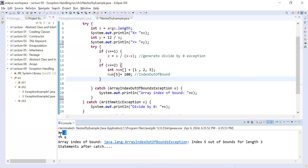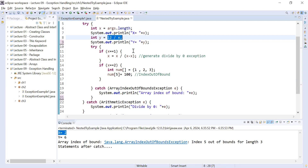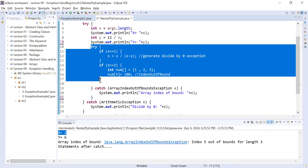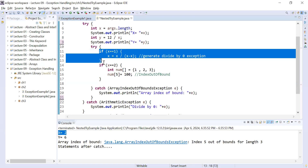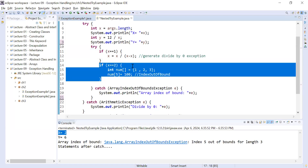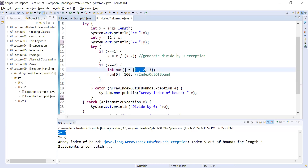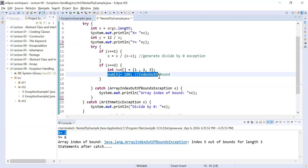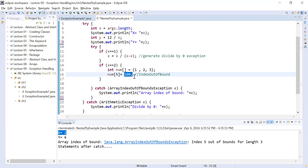Now x equals 2 because there are 2 arguments. It displays y equals 6 (12 divided by 2). It comes to the nested try block and checks if x equals equals 1 — false, that condition fails. Then it checks if x equals equals 2 — true. Inside that block, we created an array of size 3 and on line 16 we are accessing index 5, which is not present, and trying to assign value 100 to it.